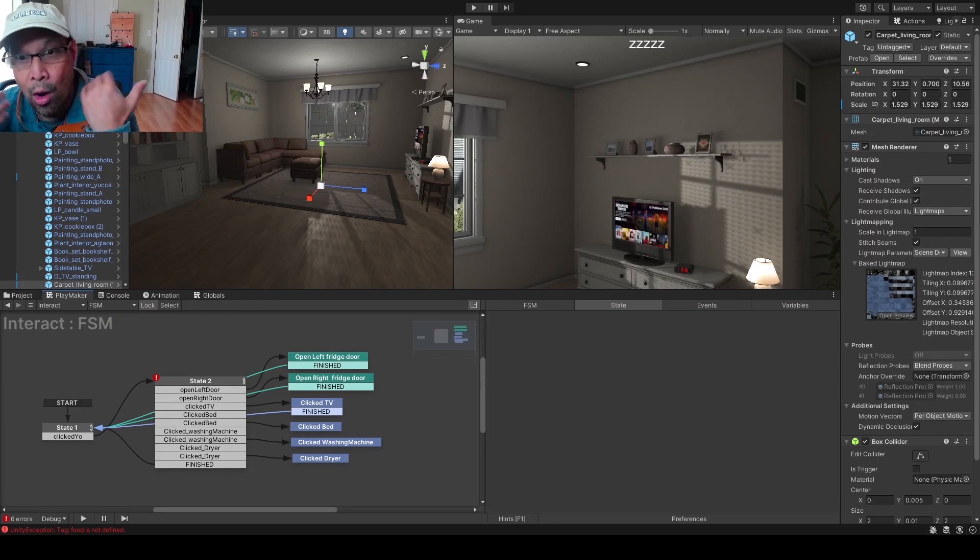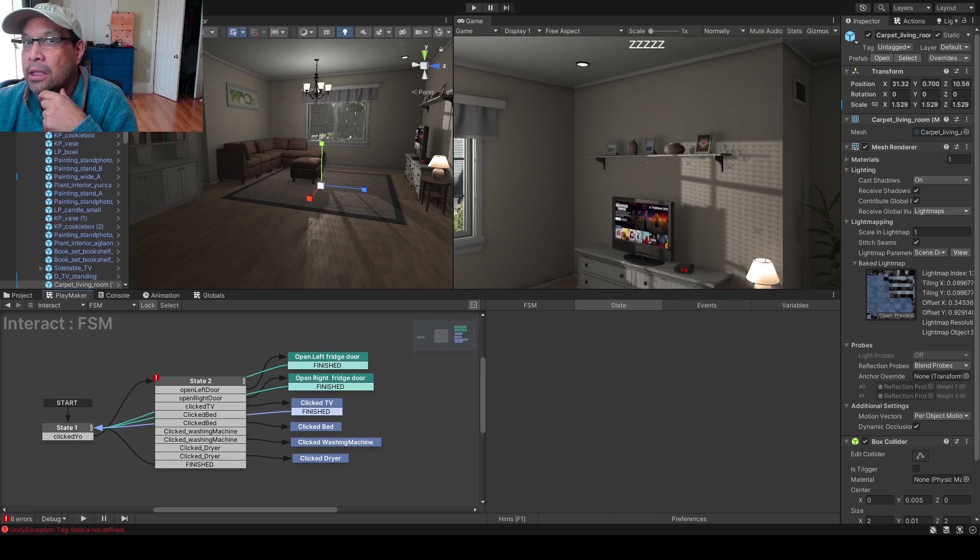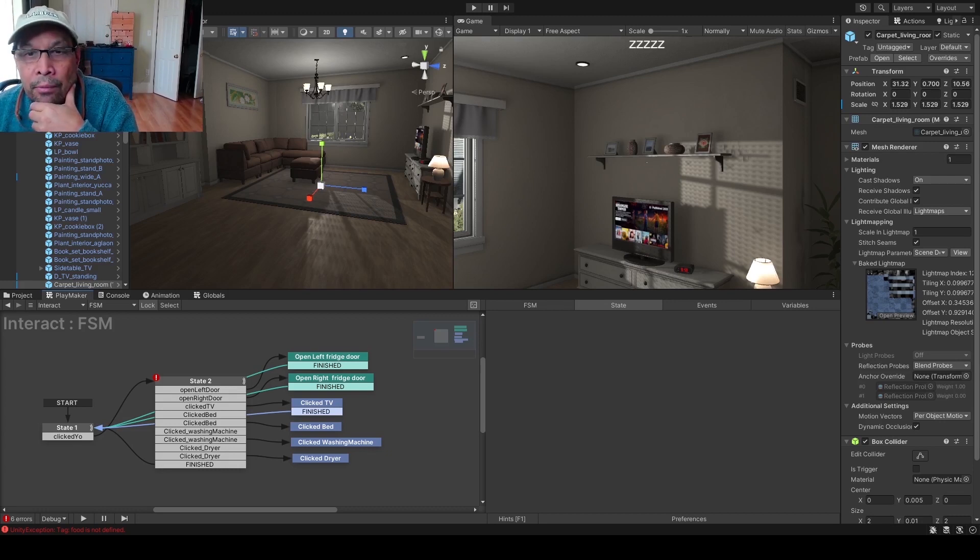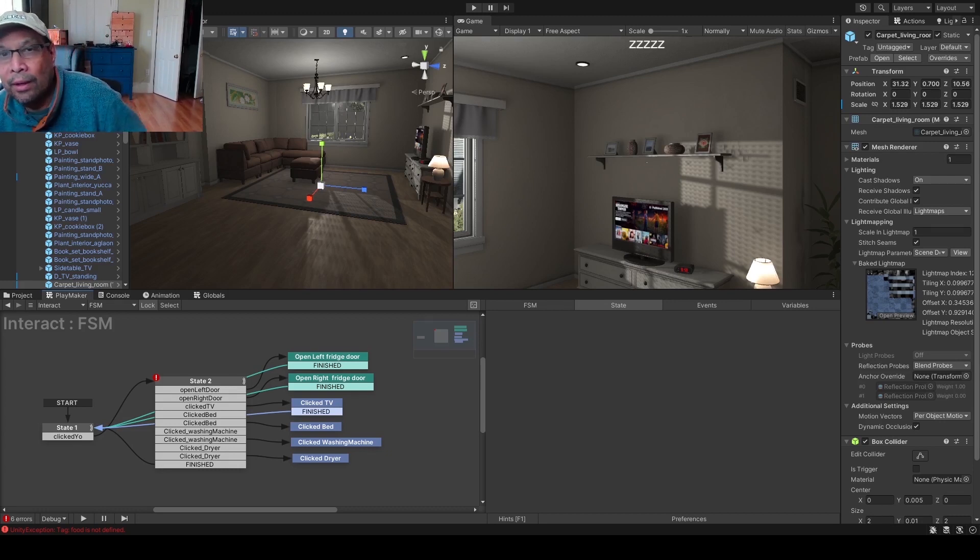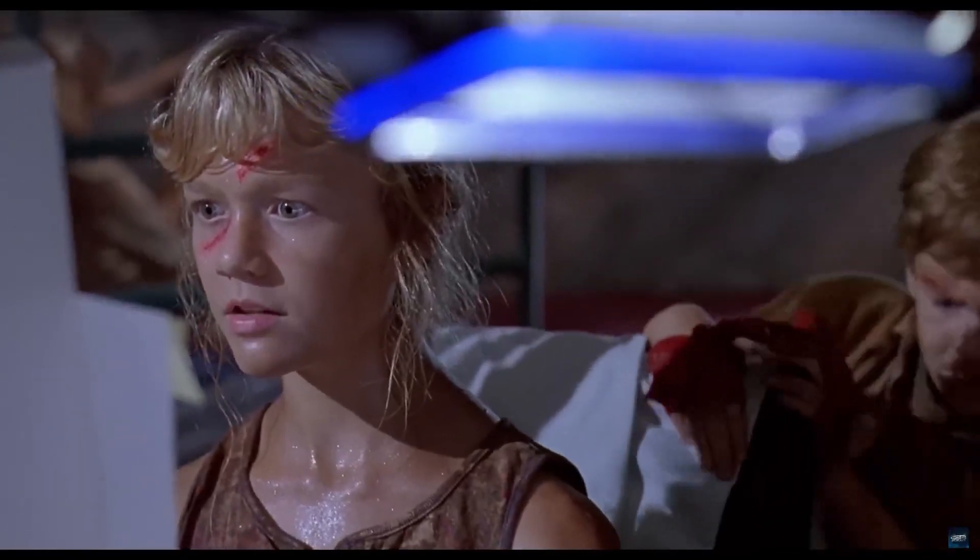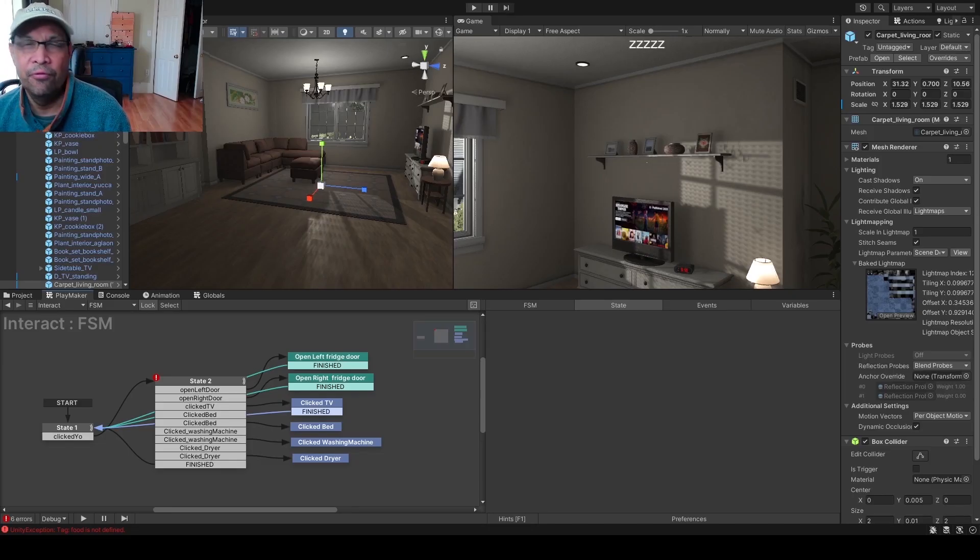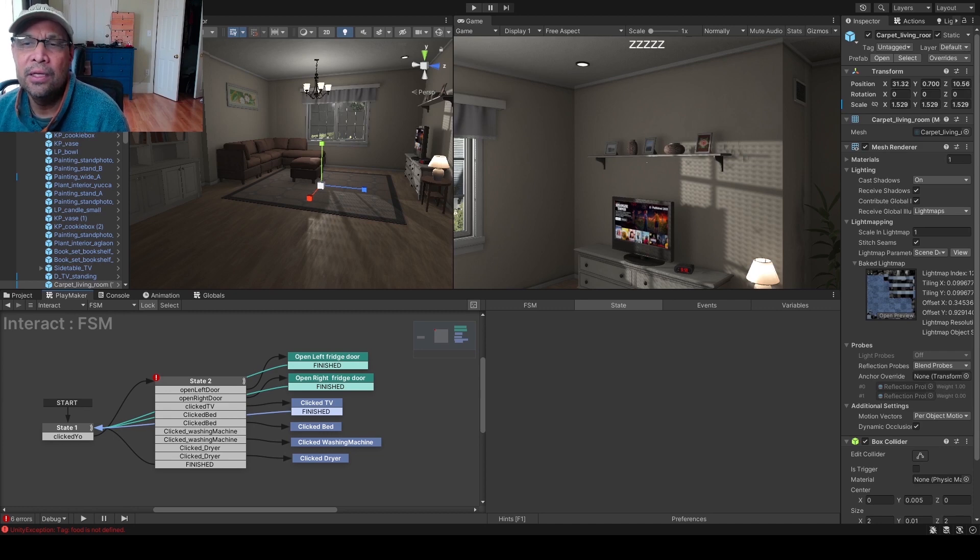To reiterate why this channel exists, I picked up Unity and Playmaker like a year, year and a half ago. I'm not a game developer, I'm a web developer so I know how to code a little bit. It's kind of new to me and I picked it up from YouTube videos.